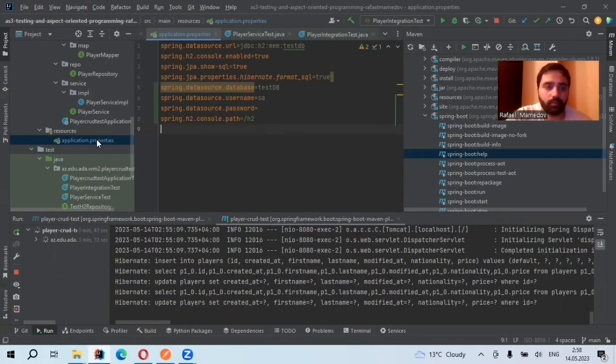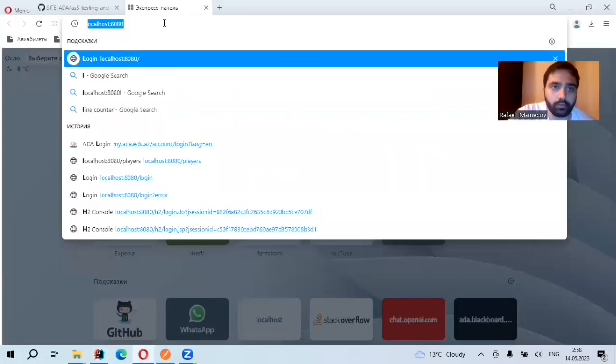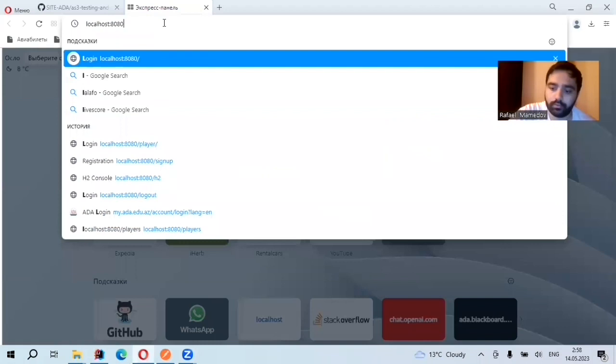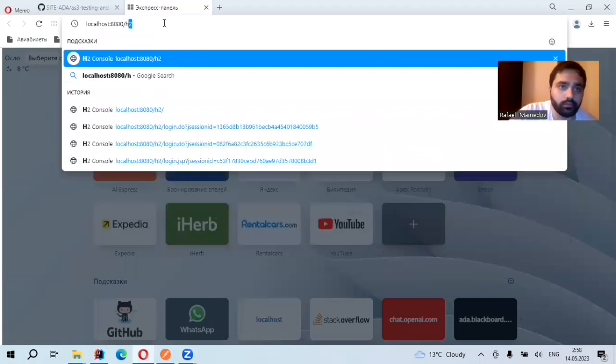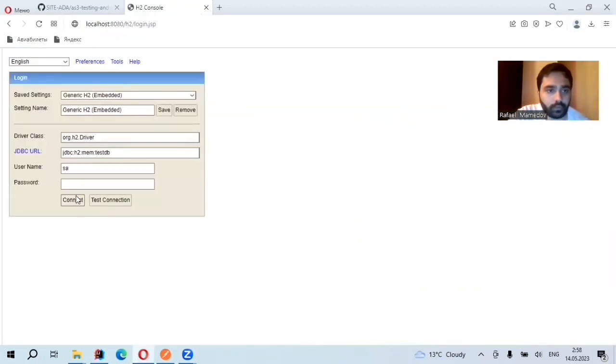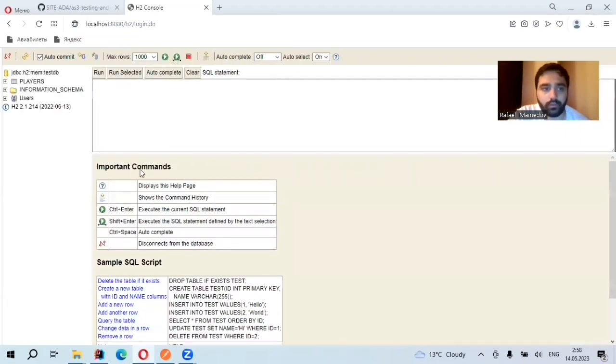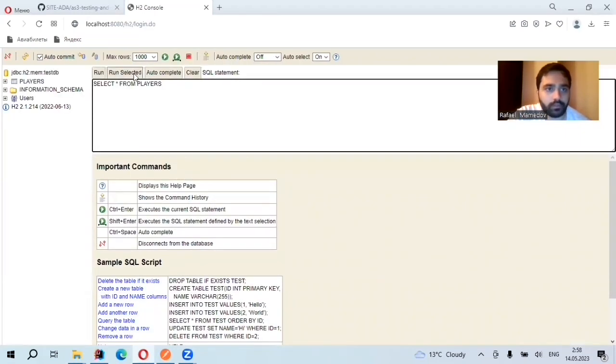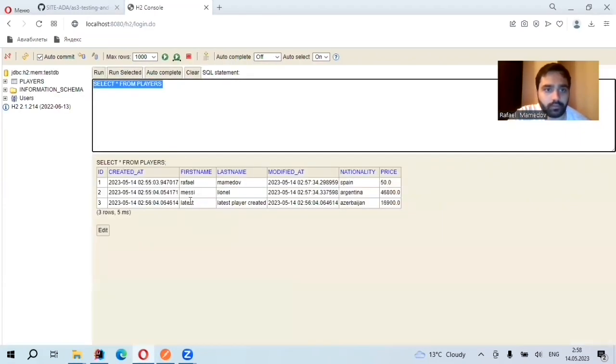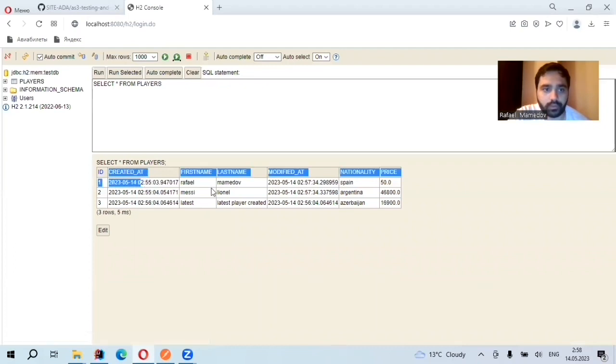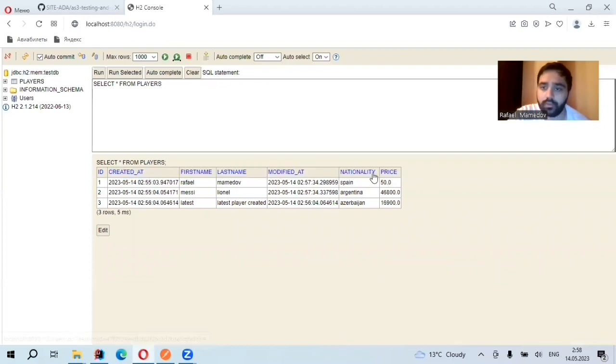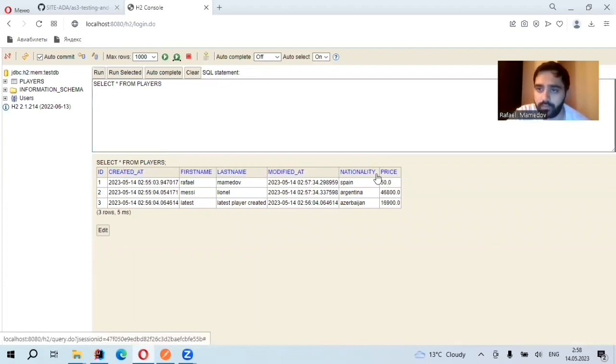My application properties, localhost, port 8082. So here I have my entity players with this column price. As you see, it is here, price.